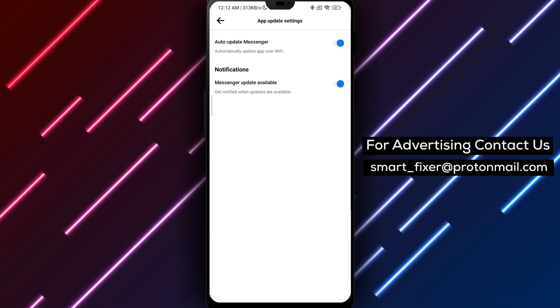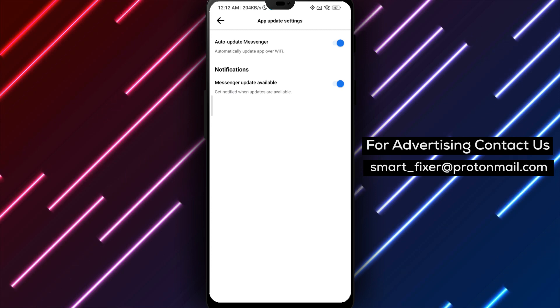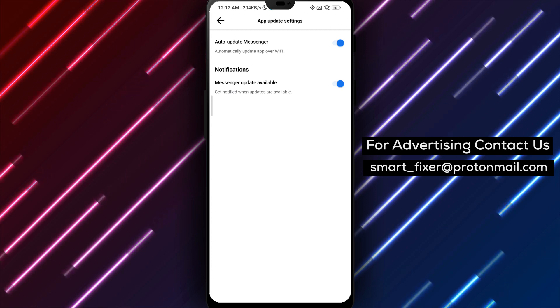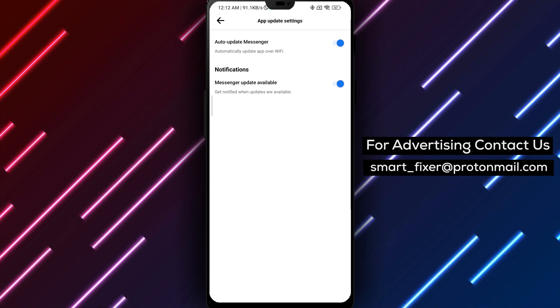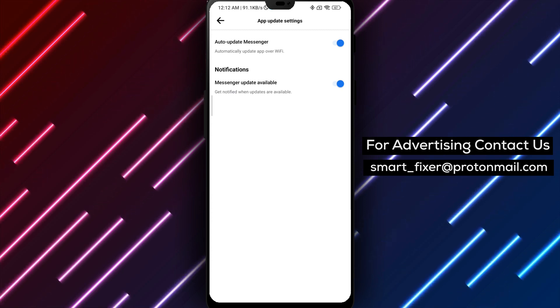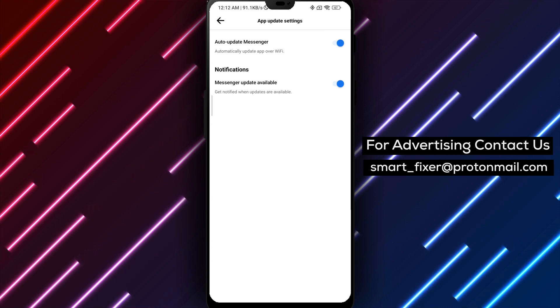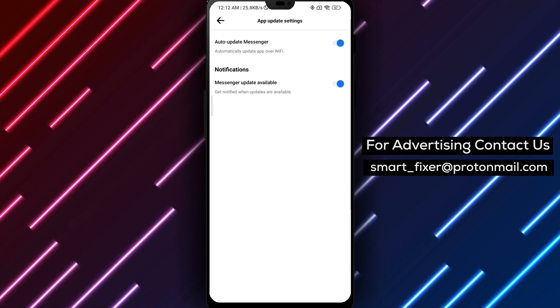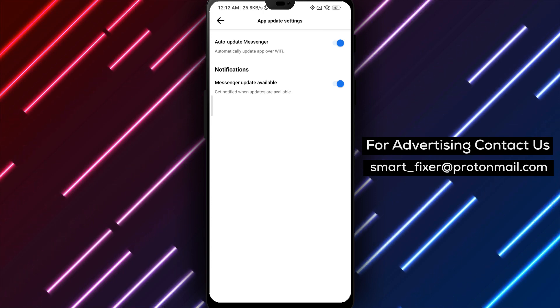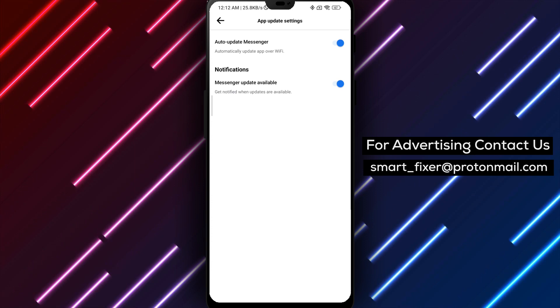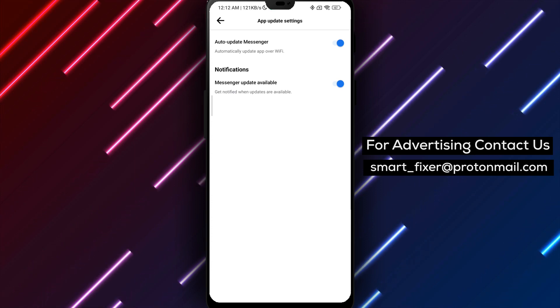To recap, download Messenger, sign in, access the settings, find App Updates, tap on Auto-Update Messenger to toggle it on. By following these steps, you can turn on the Auto-Update feature for the Messenger app, allowing it to automatically update itself and keep you up to date with the latest improvements.